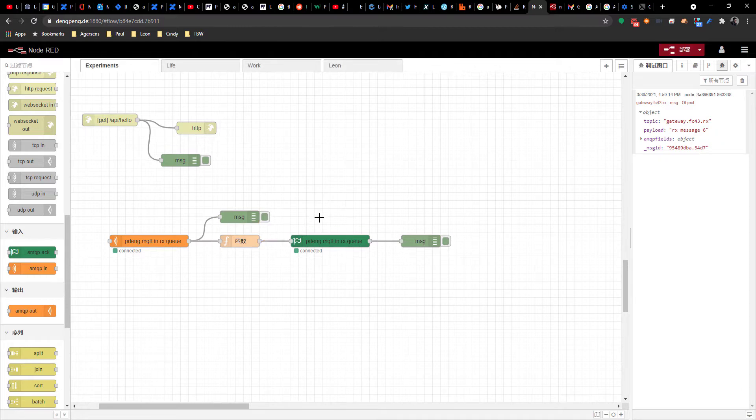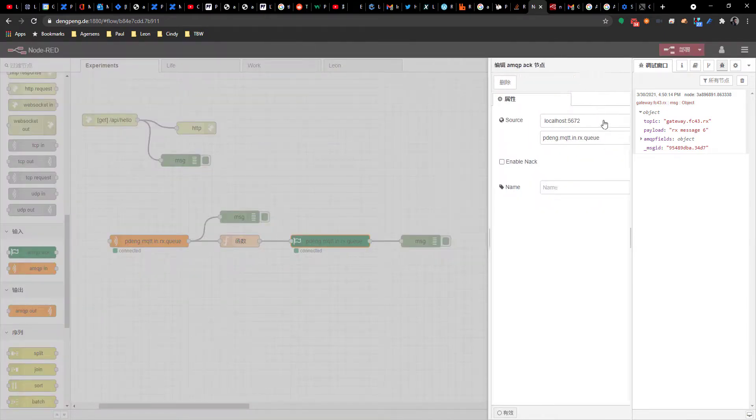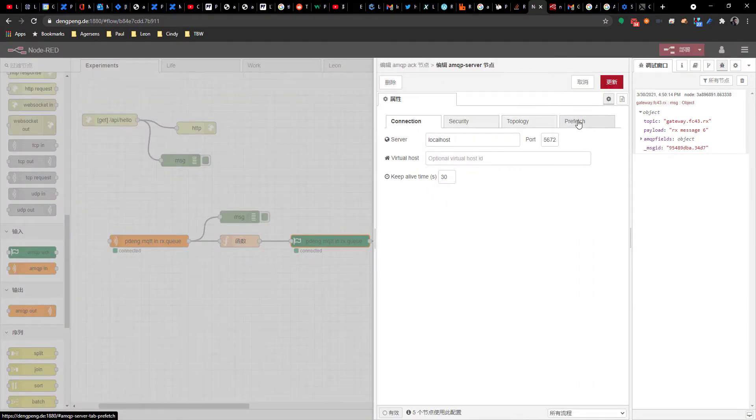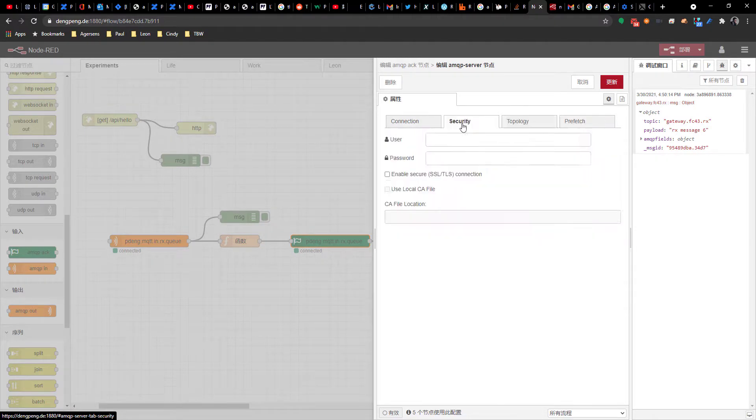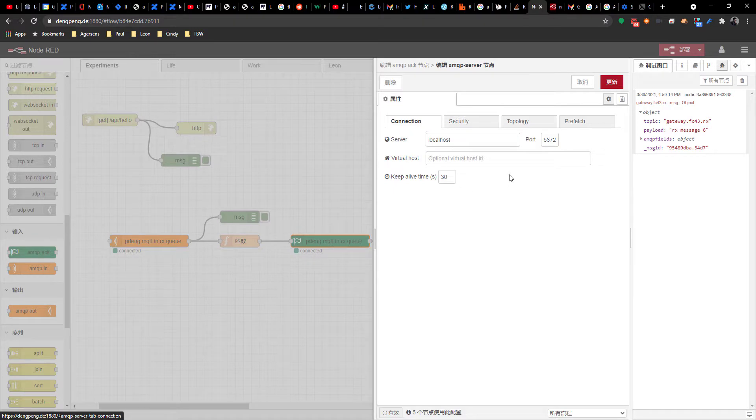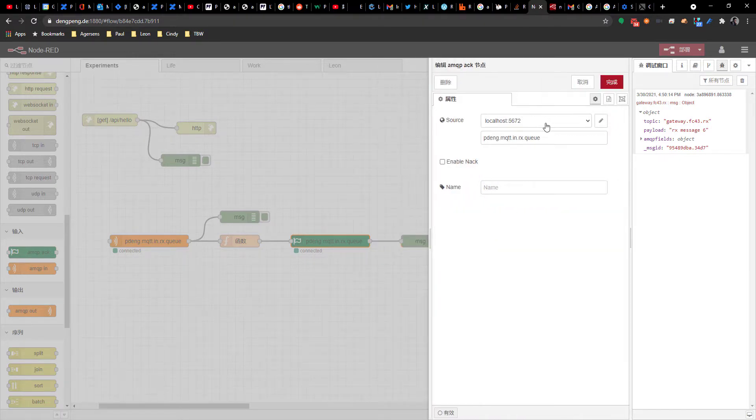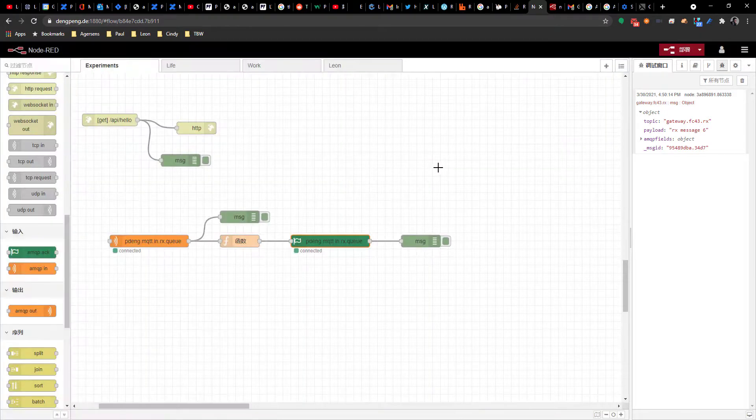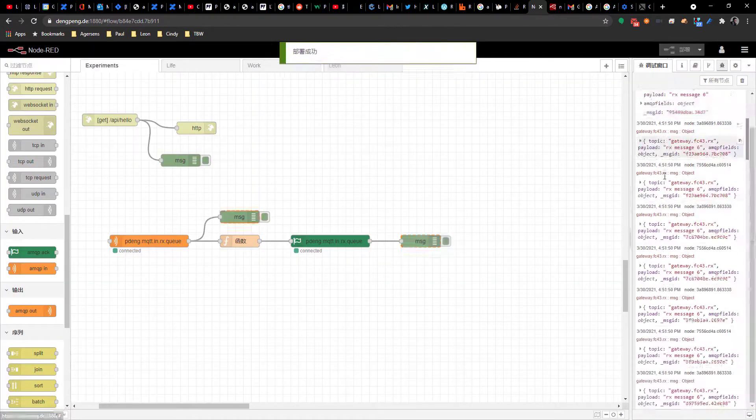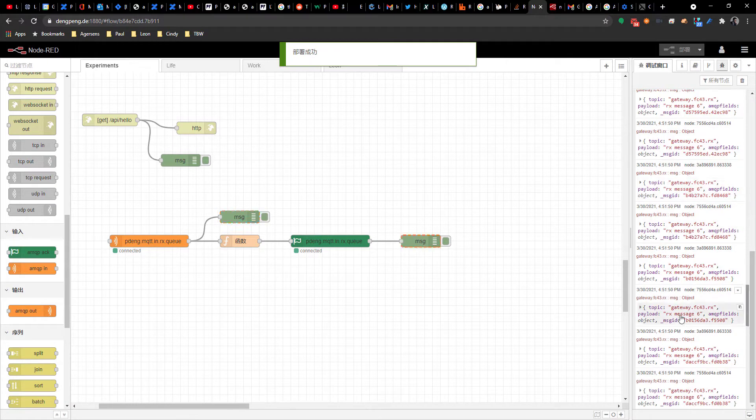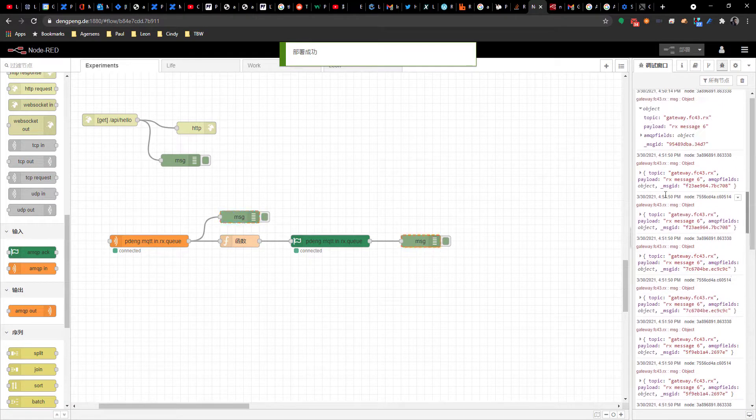You configure the acknowledgement node. Once I redeploy, whoa, it will start to process all these messages.